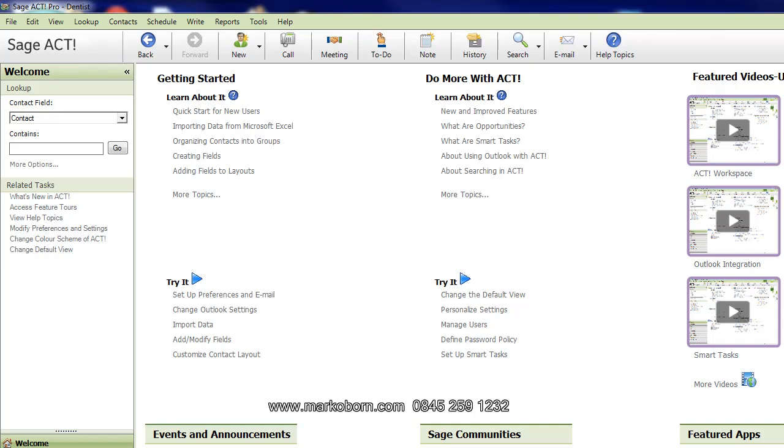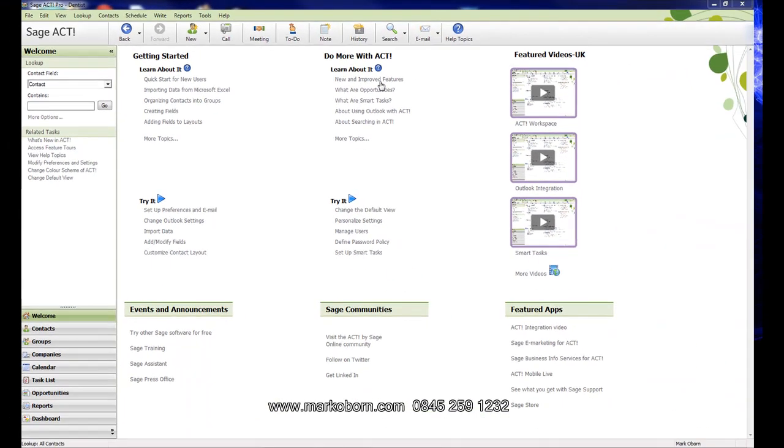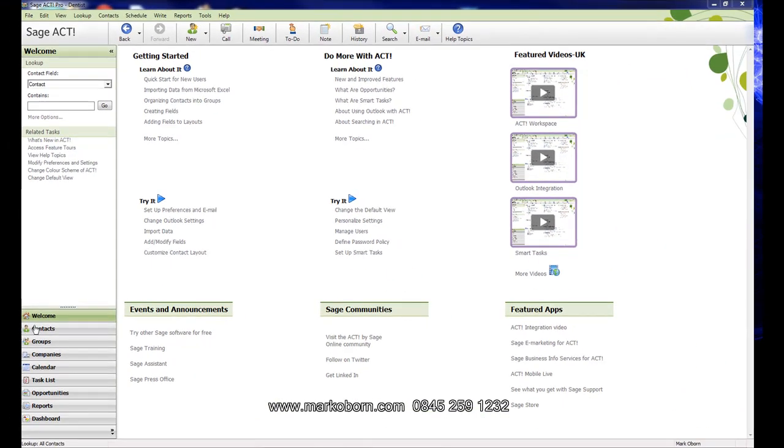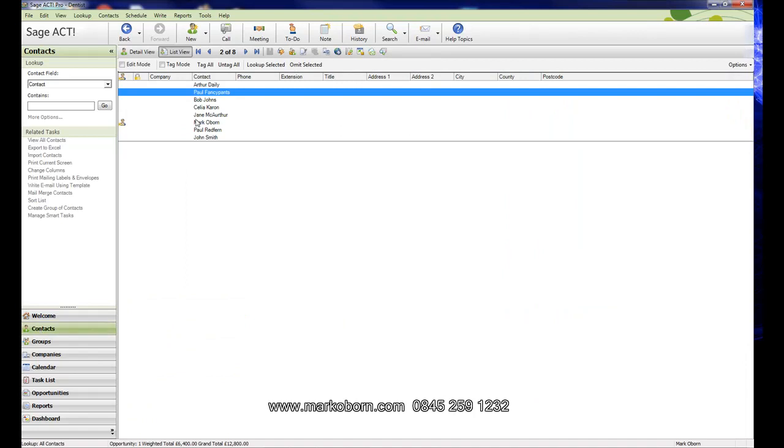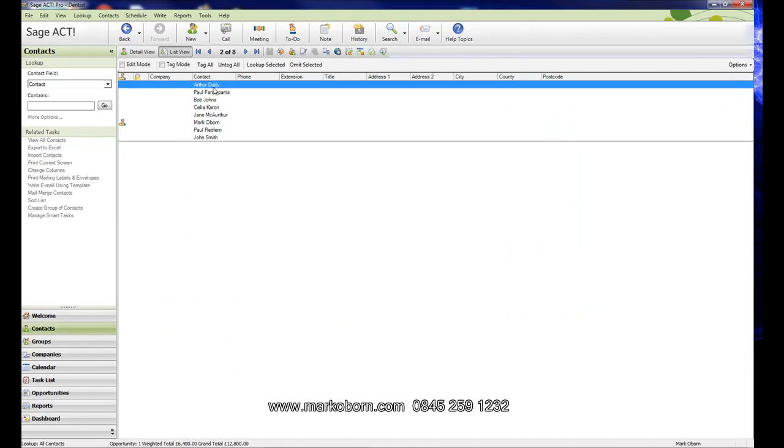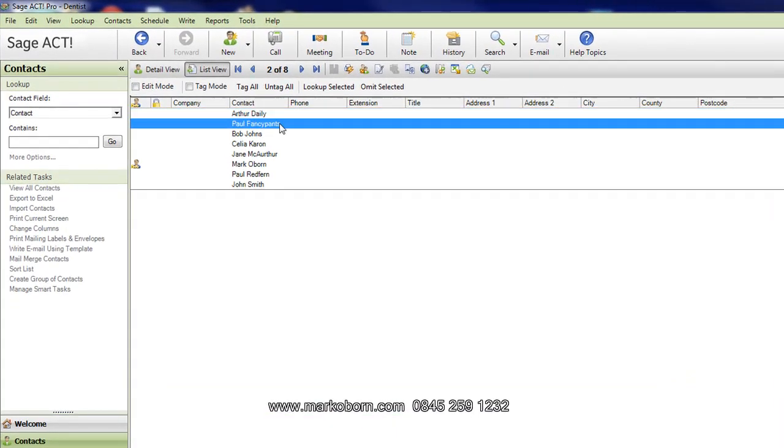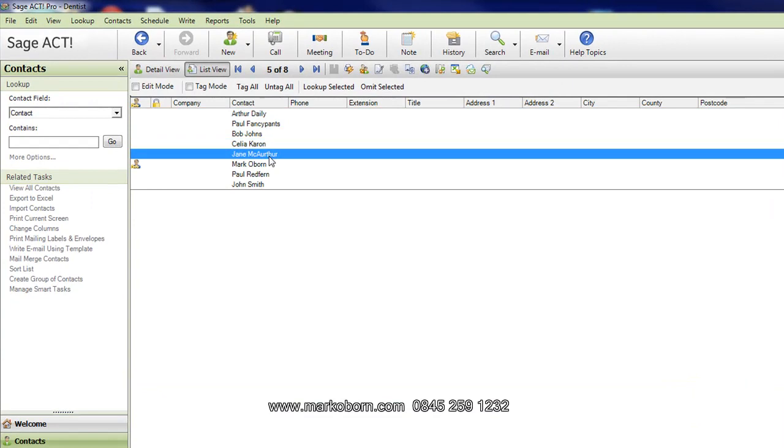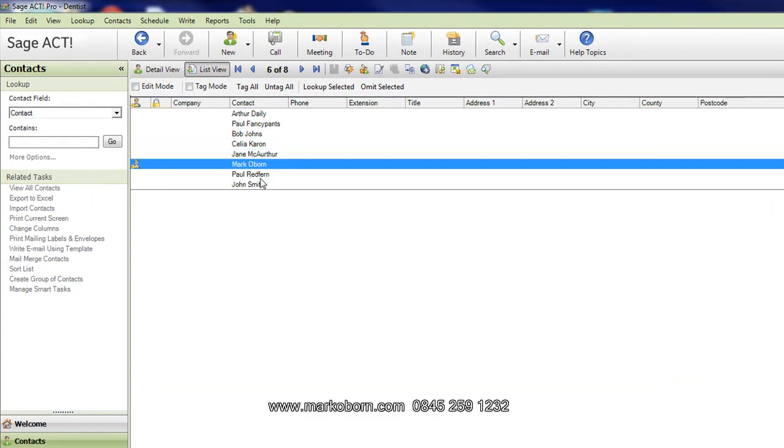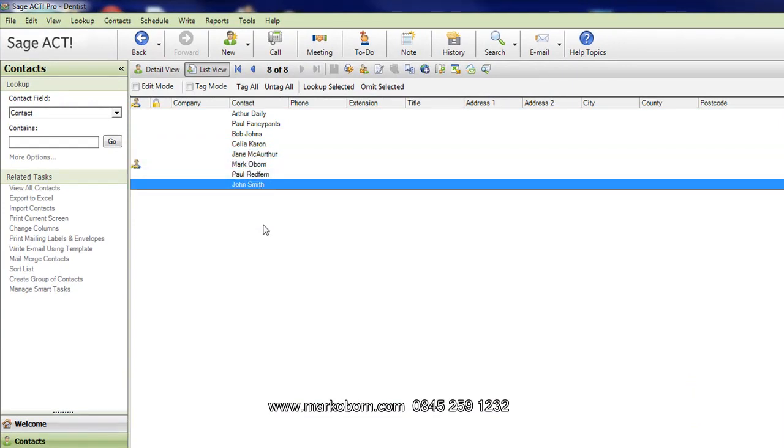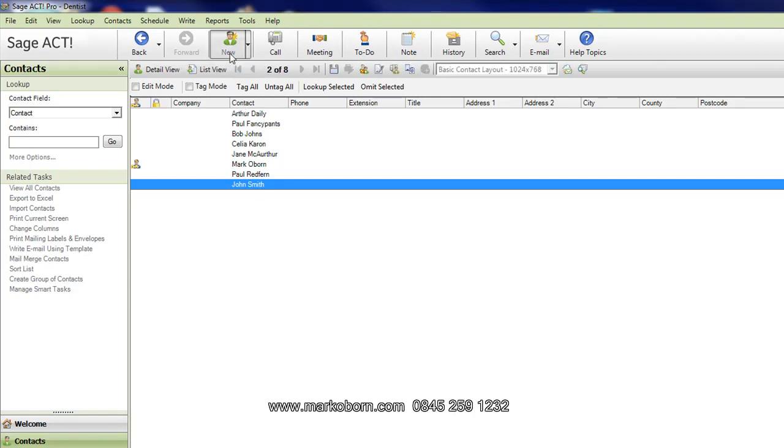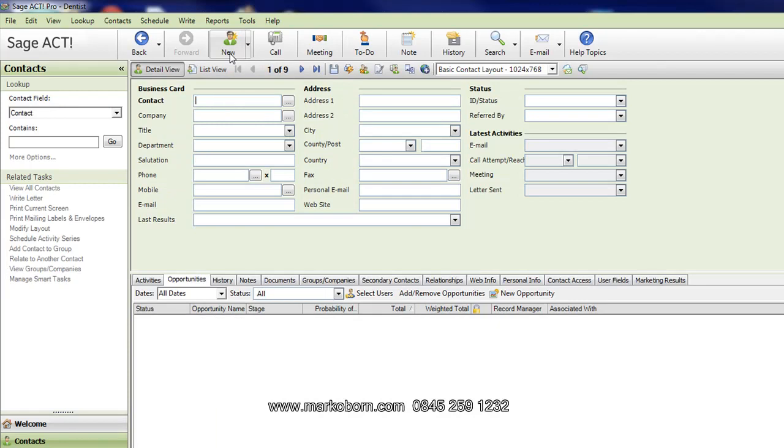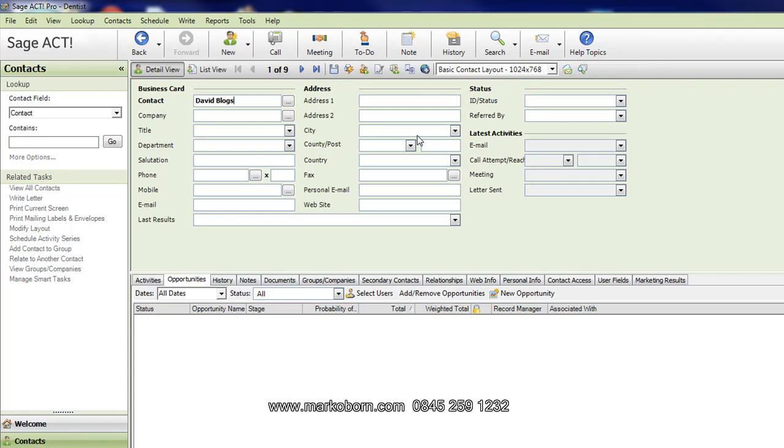I want to show you a very simple technique I use using Sage Act. This is Sage Act software and I've set up some fake patients in there. We've got a couple of patients already set up ready to go. I want to show you what would happen when a patient phones up at the practice and this sales funnel management and how important it is and why you need to be doing this for your business.